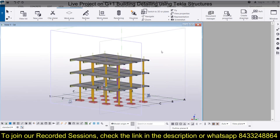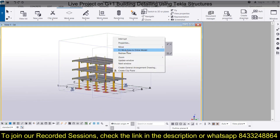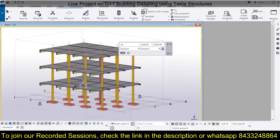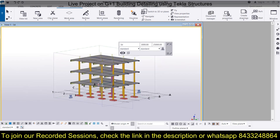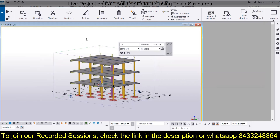That is the use of clip planes in Tekla Structures. Now we will also discuss the Work Area. First, click and go to Fit Work Area to Entire Model — the entire work area will be fitted to the model. You can also change it from View Properties, where you can set the view depth up and down and it will fit accordingly. These are the two options for adjusting the model in the work area.